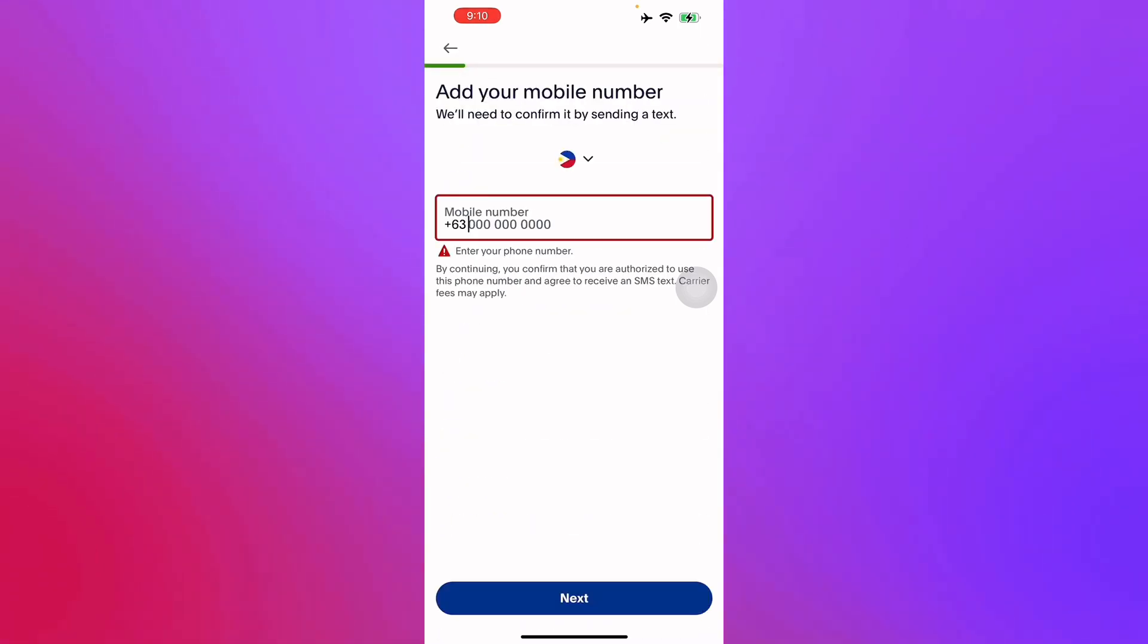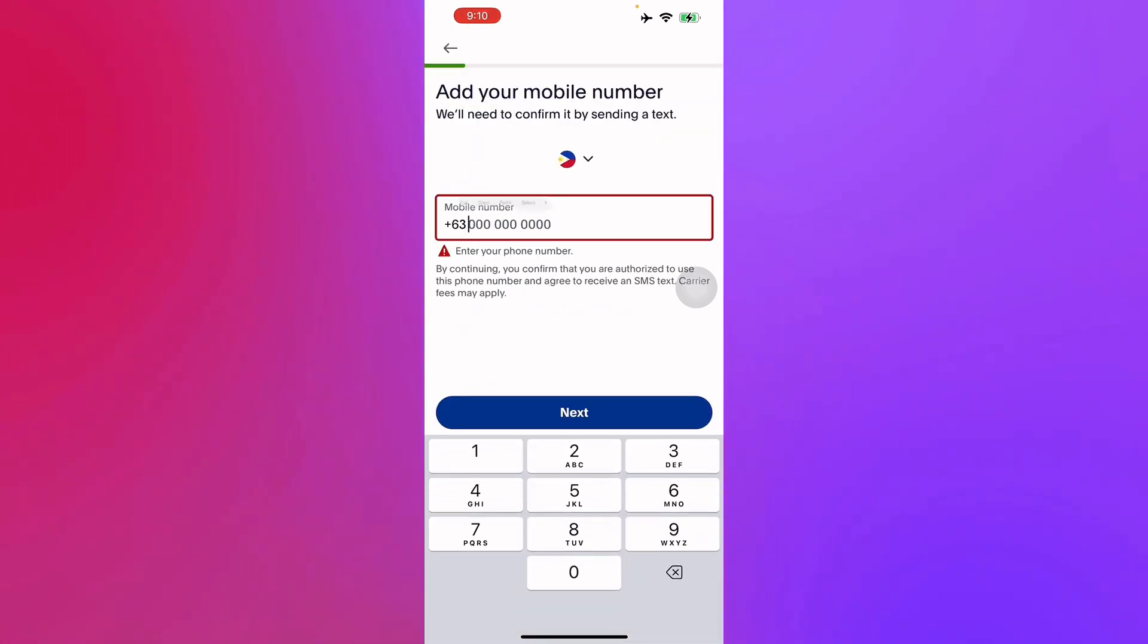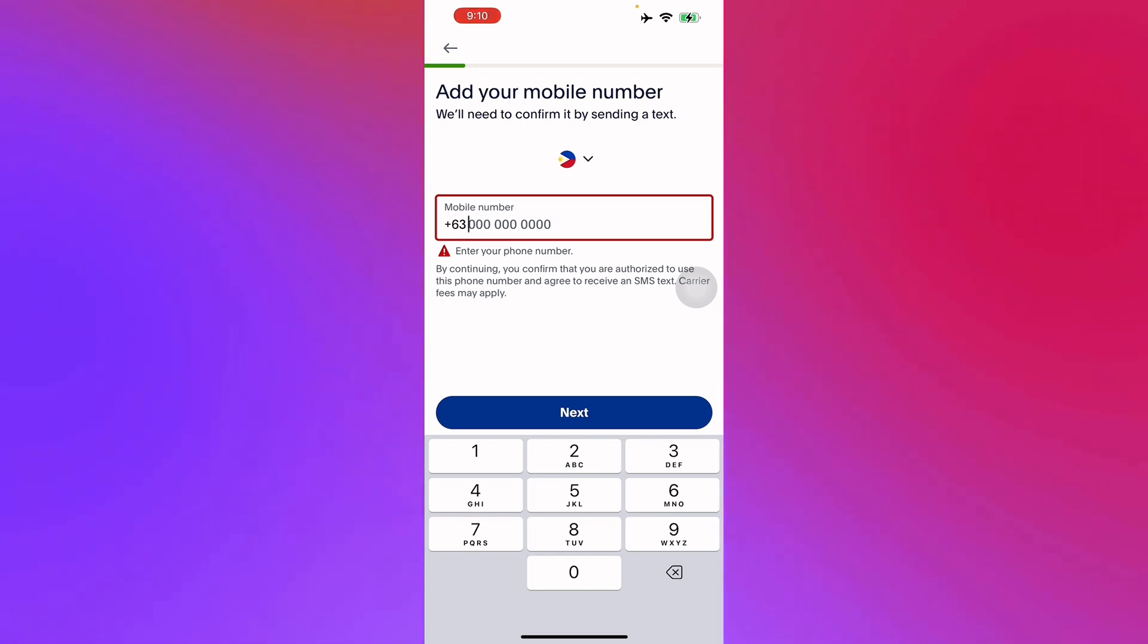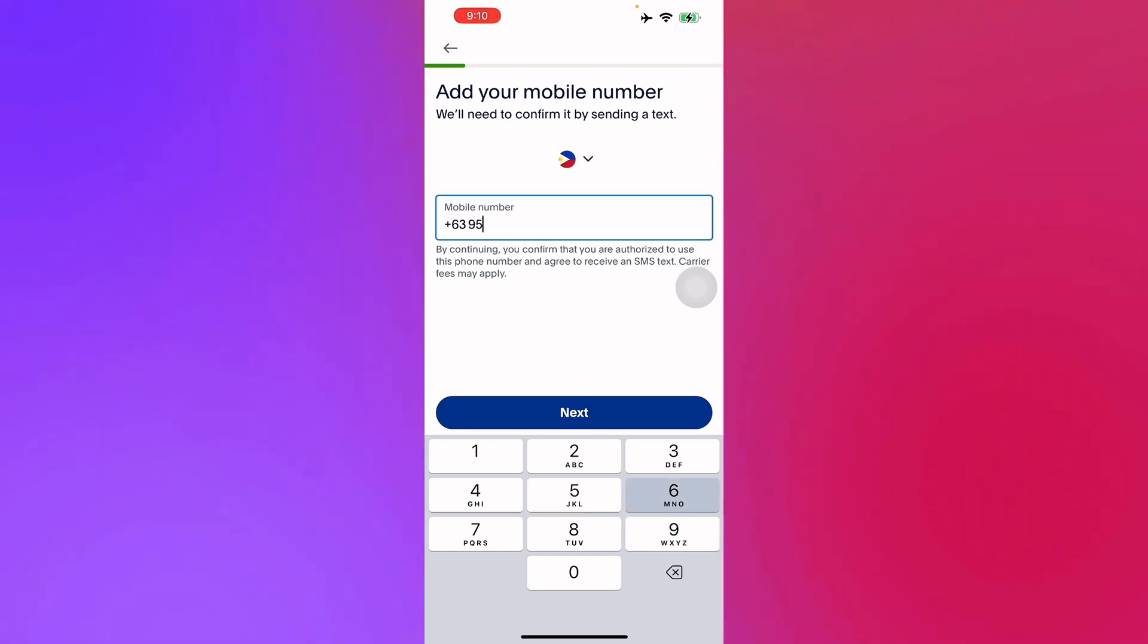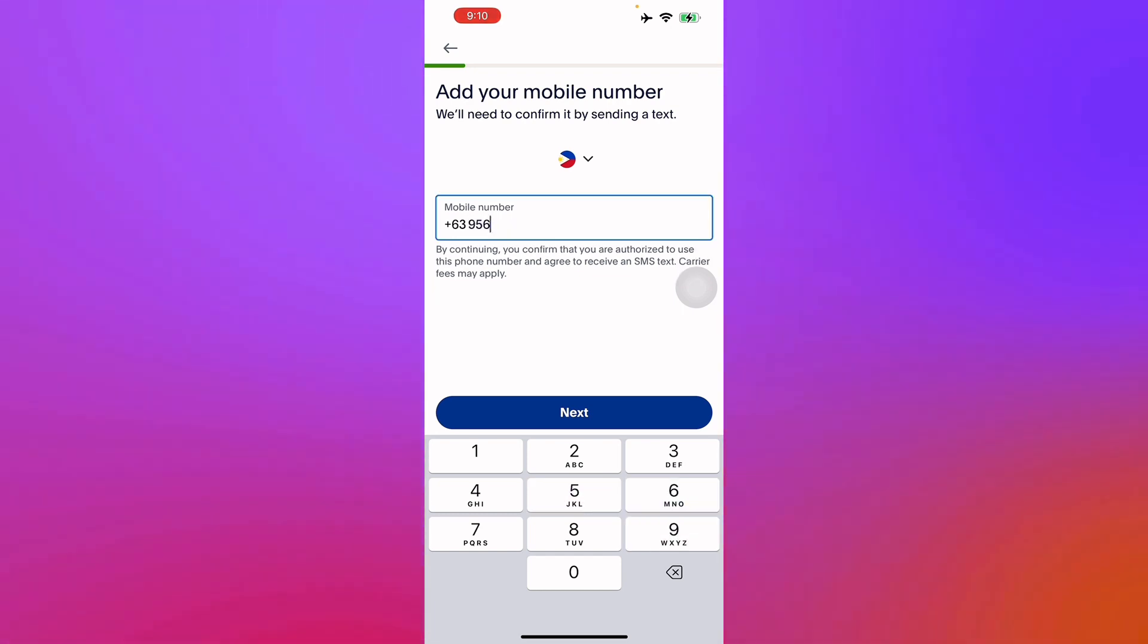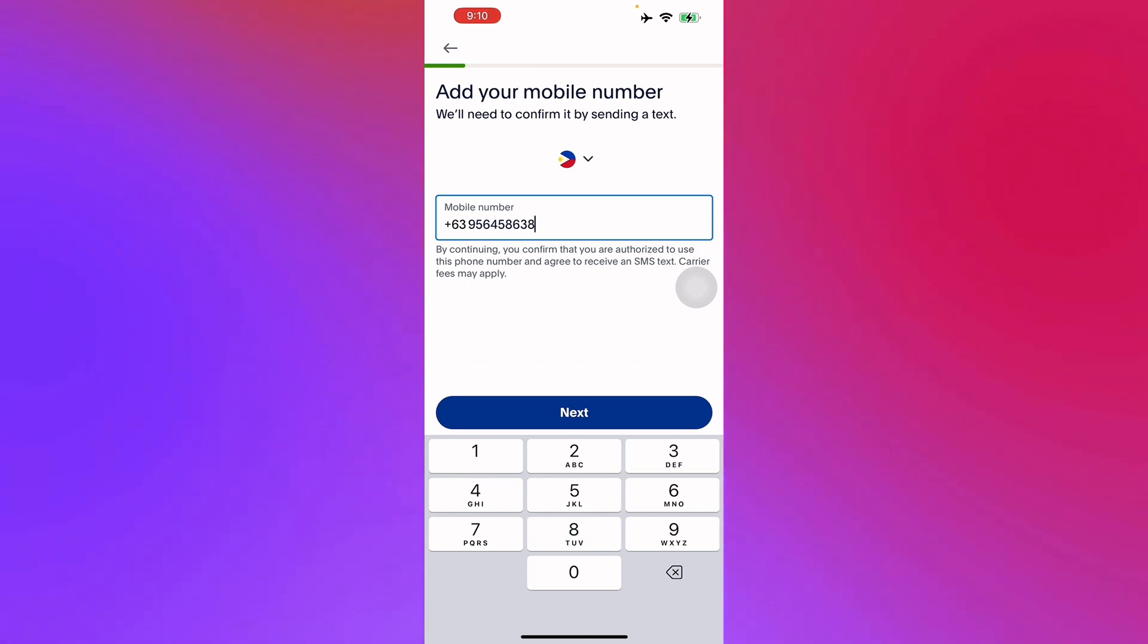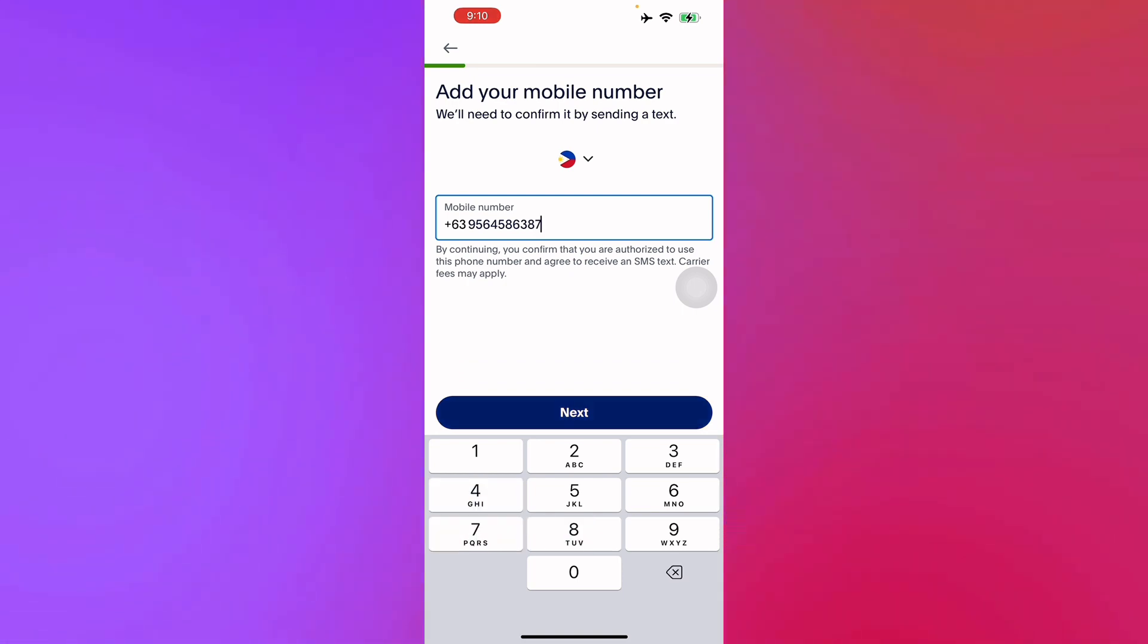We enter our phone number. For our phone number you'll have to enter a valid one since it will have to confirm it before you can use it. Let's enter a valid phone number right here.